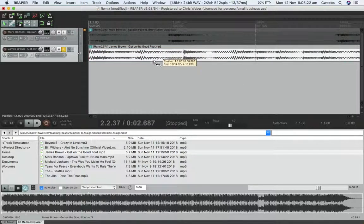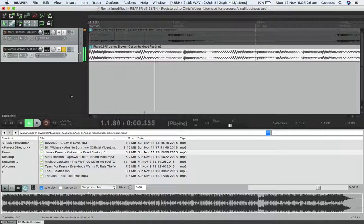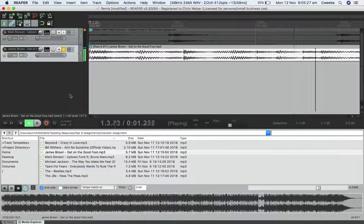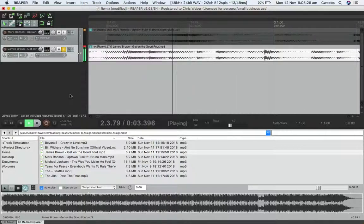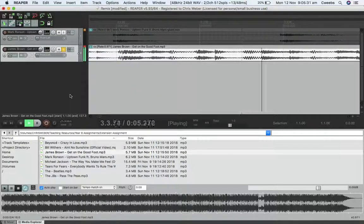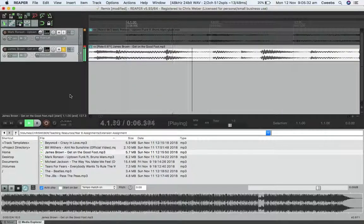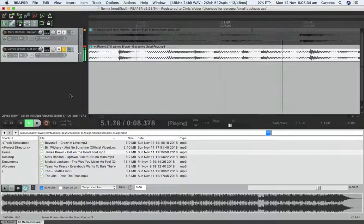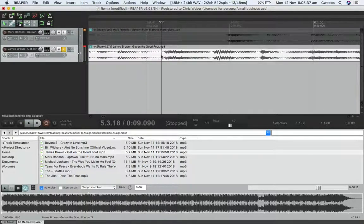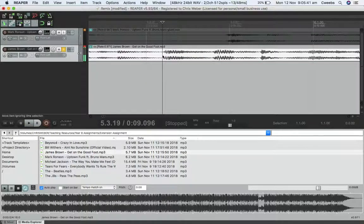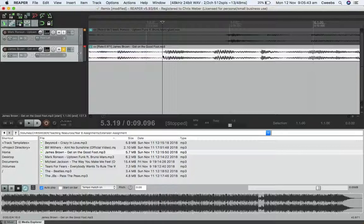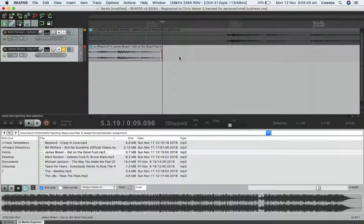Now I'm going to rewind it. This here, where I stopped it, that's beat one of the next bar. I can split it right here and get rid of the second half of that.